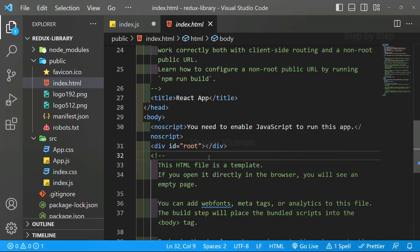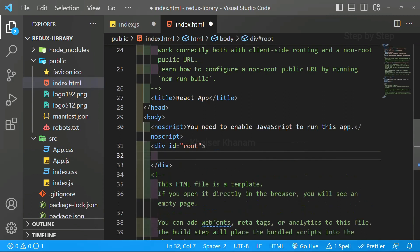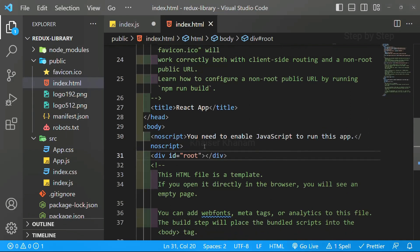Whatever code we are going to write inside React, everything will be coming inside this div itself. Inside this div container, all the code will be written.